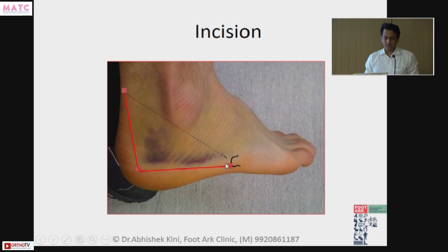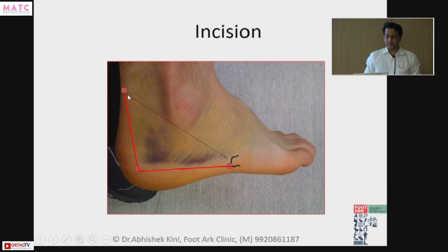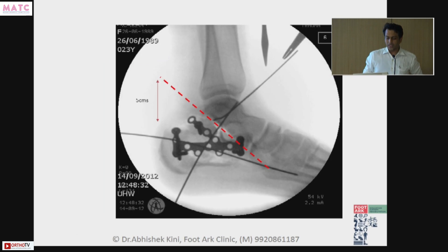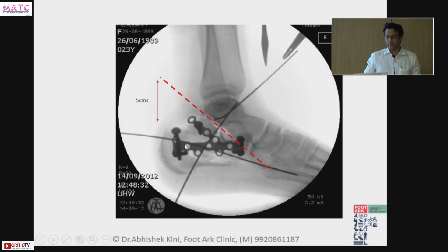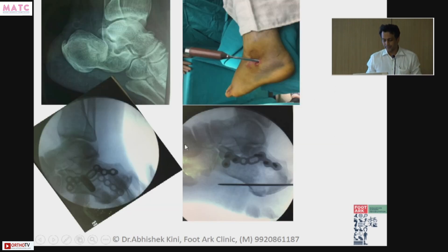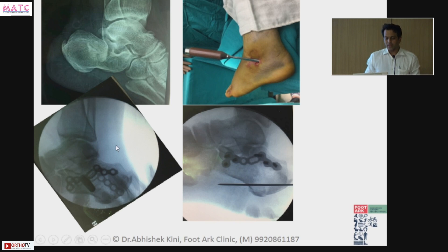Draw a line going from the fifth metatarsal base, crossing the distal end of fibula wherever it exits, up to that point — that is what will make your life easy. When you elevate it, this is where your subtalar facet is, and you need to see the facet nicely. This is what sinus tarsi looks like — here is a depressed intra-articular fragment.